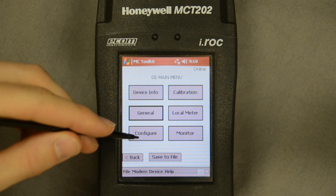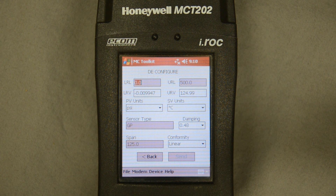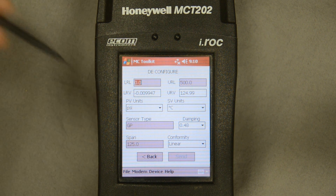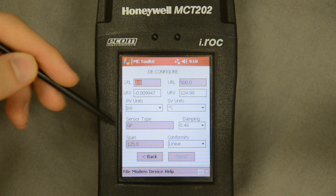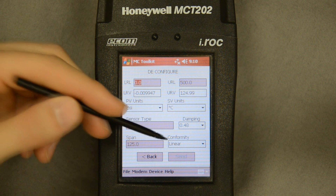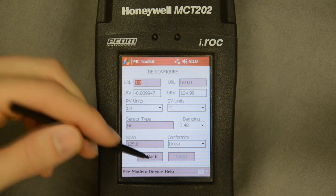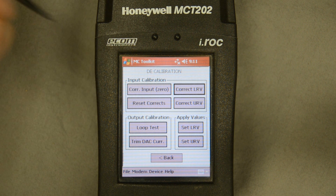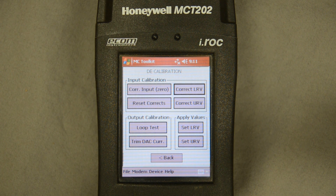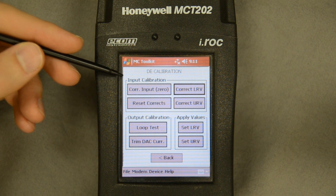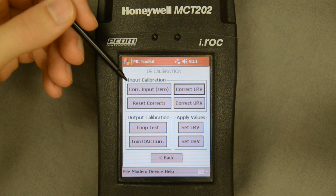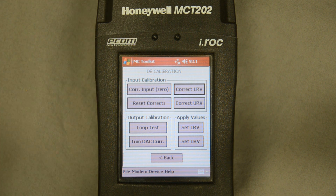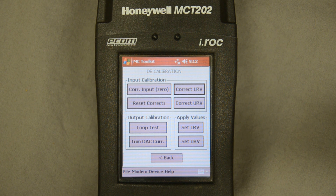Just like with the HART device, here I can configure the transmitter. I see the upper range limits in PSIG — this is a gauge transmitter. I see the level of dampening and the conformity, all configurable on this screen. In the calibration screen I can make changes to the output — for instance a slight sensor adjustment, corrections to the lower range value or the zero. I can also do the loop test here and reset any corrections I've just made.